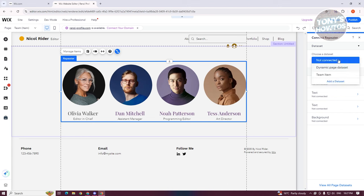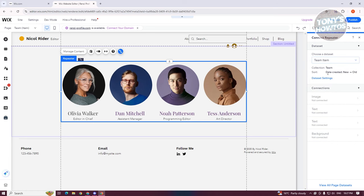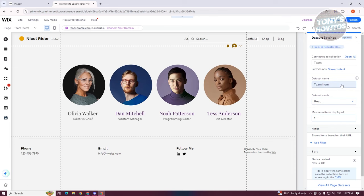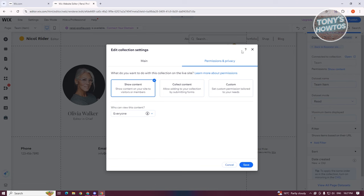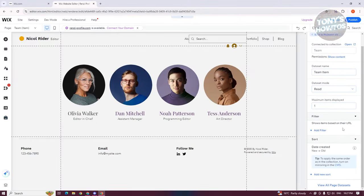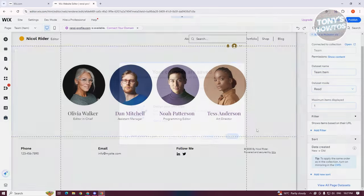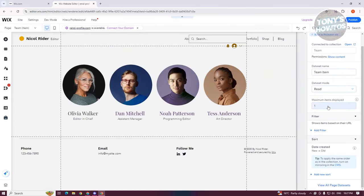Since we added our data set for Team, you can use the option for Team Item to connect it. You can also click on Dataset Settings to set the data set — either read or read and write. You have the Team Item name and other options. You can click on Show Content if you want to show content, or collect content as well. If you want to save your changes, click on Save at the top right, then Save and Continue. It might take a while for the changes to take effect, so you can reload your page.